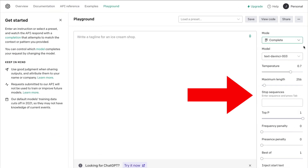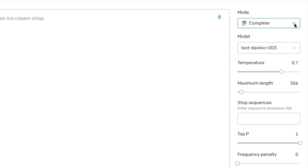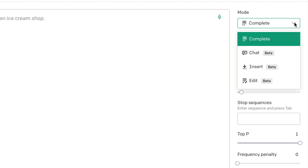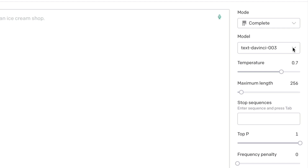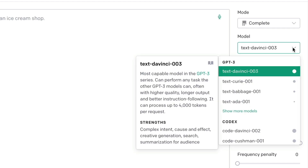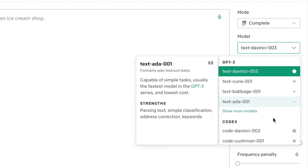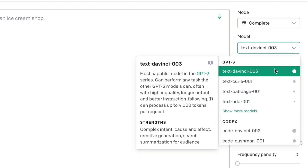On the right, you'll see some options. The top drop-down lets you choose a mode — let's go with Complete, which is what you saw in the pricing table. Under that, you'll see the model. The default right now is DaVinci, which is the same model ChatGPT uses. It's also the most powerful, so let's go with that.